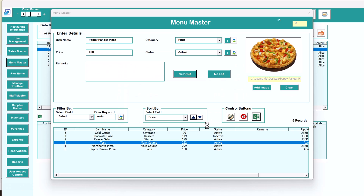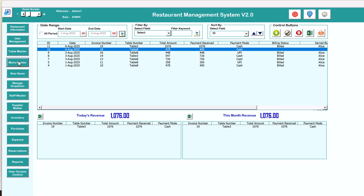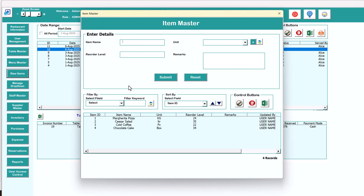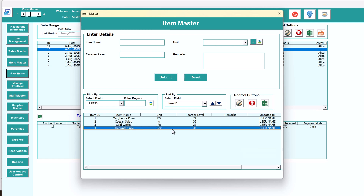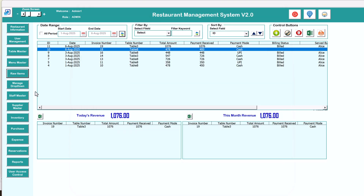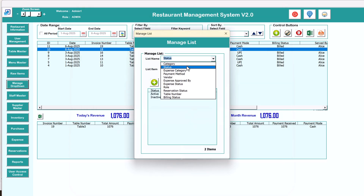Next we have the raw material master. Here you can add raw items like vegetables, spices, and other things. You can manage entries the same way as the menu, with filter by and sort by options.